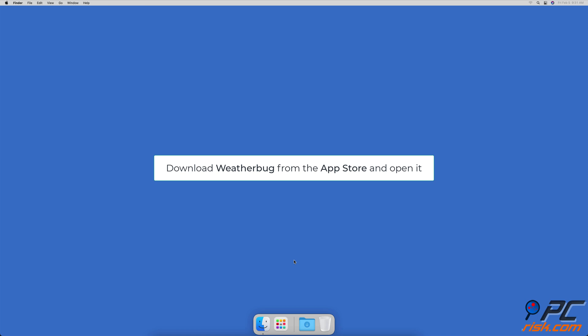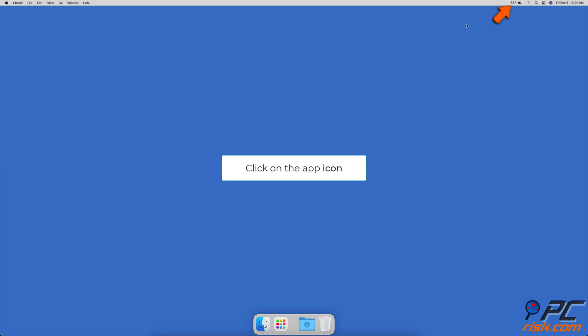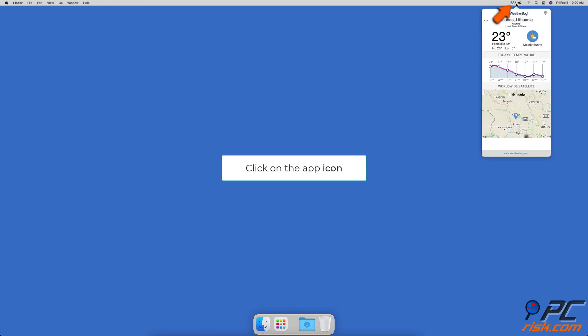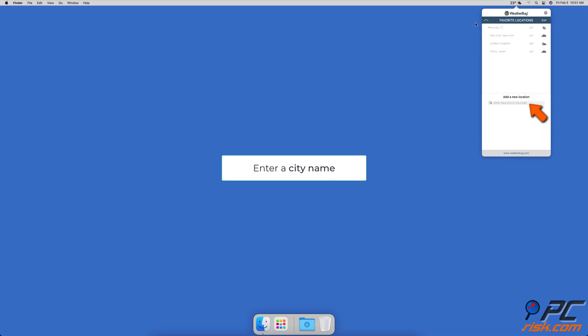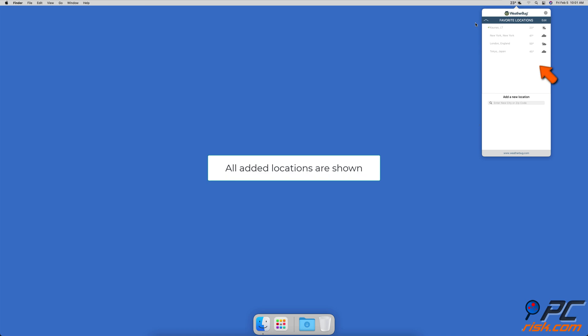You can download WeatherBug from the App Store and launch it. Click on the WeatherBug icon. You can add multiple locations by clicking on your location name and under 'Add a new location' enter the city you want to add. Now you can see the weather forecast in all your favorite locations.